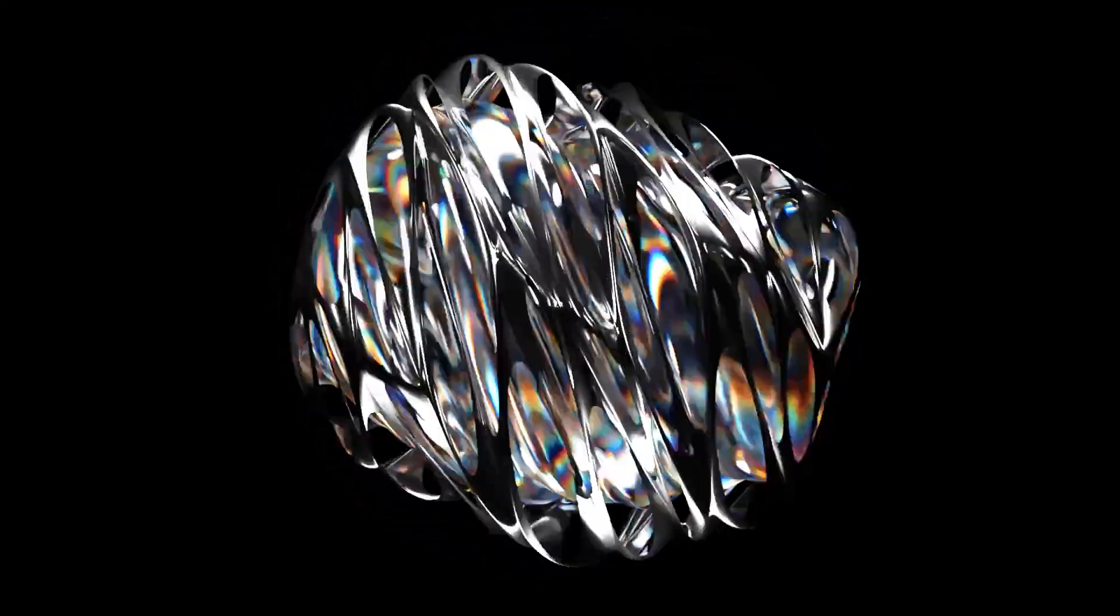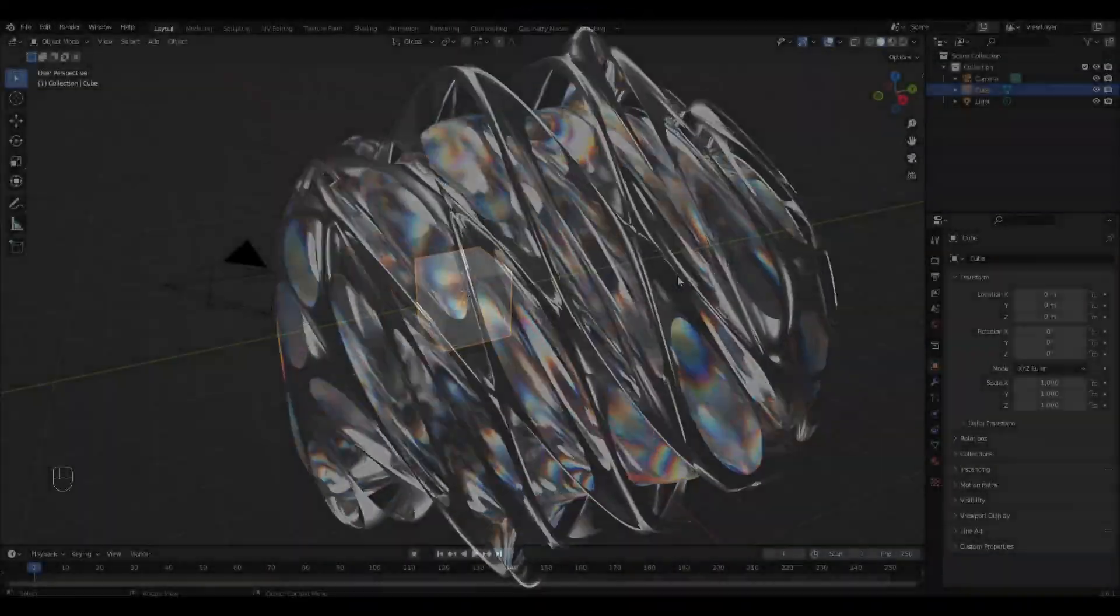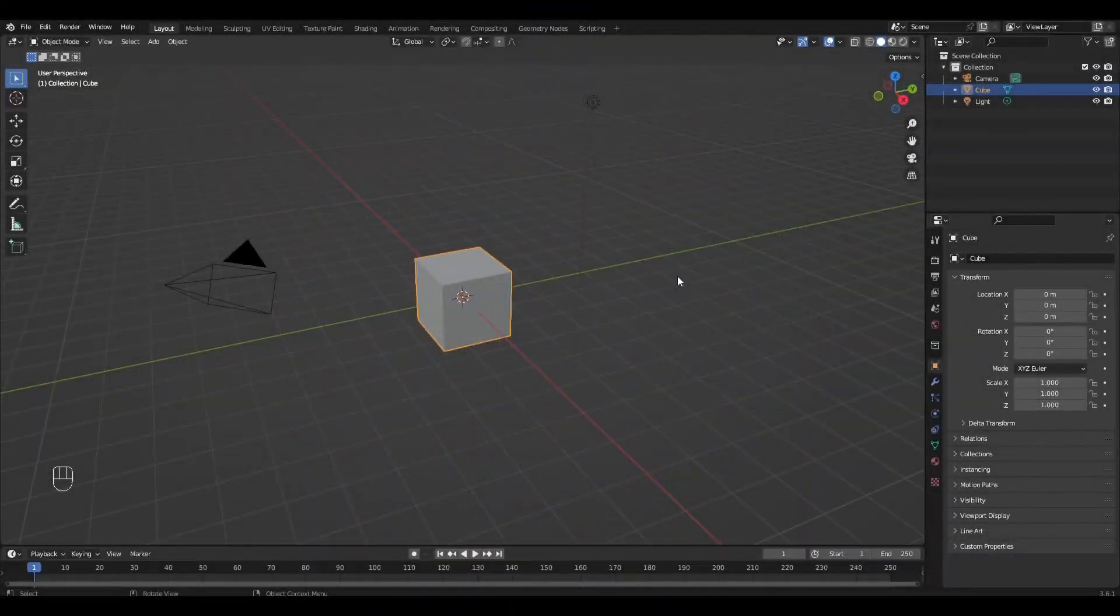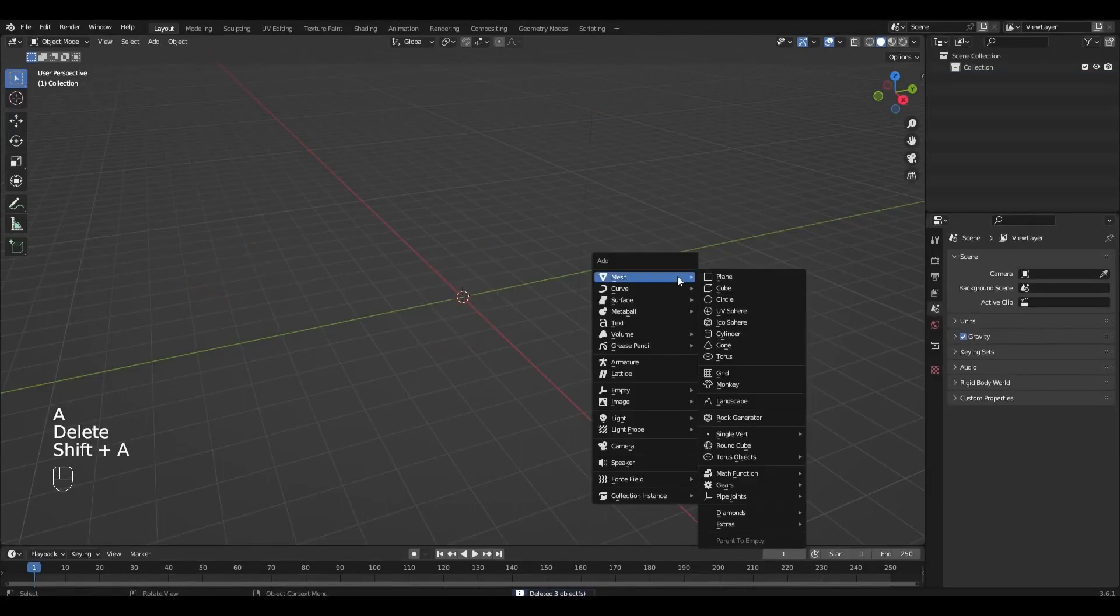Hi all, today I'm going to show you how to make this animation in Blender. And let's get started! Delete everything and add Icosphere and Empty.